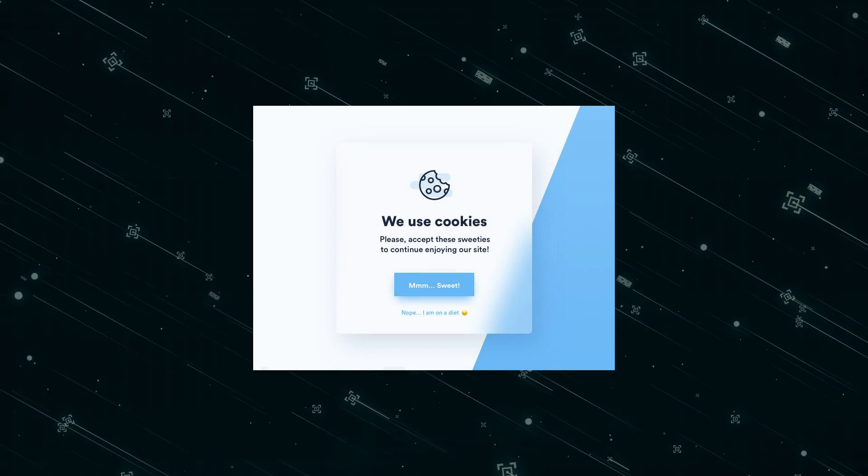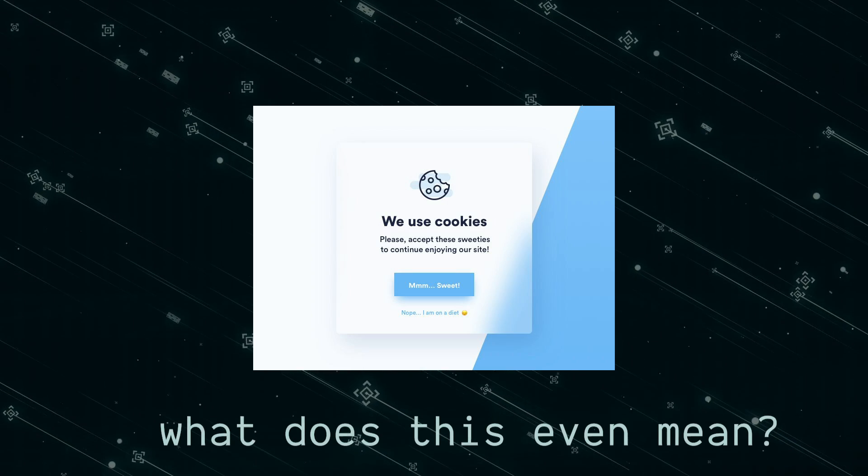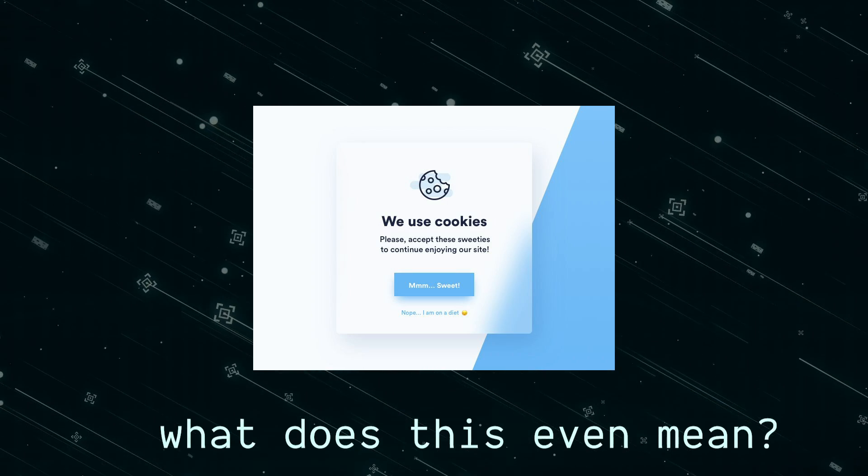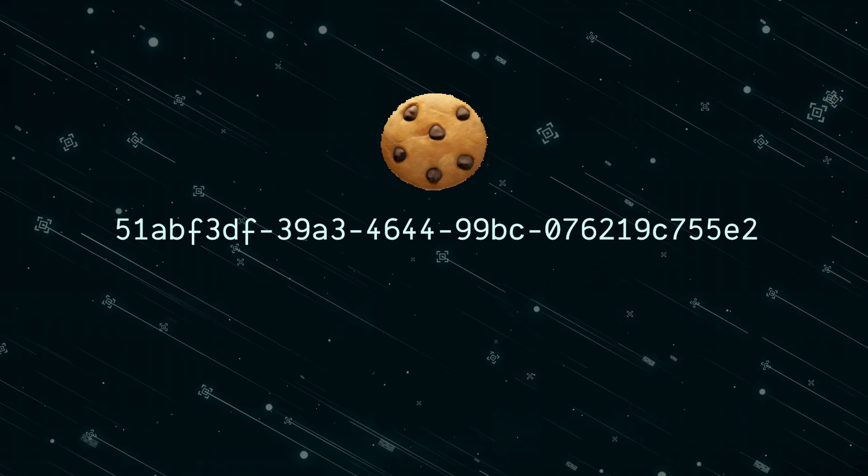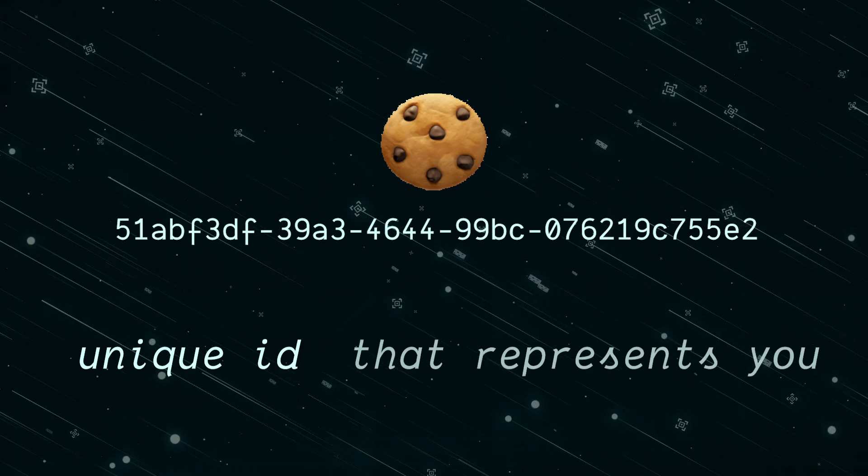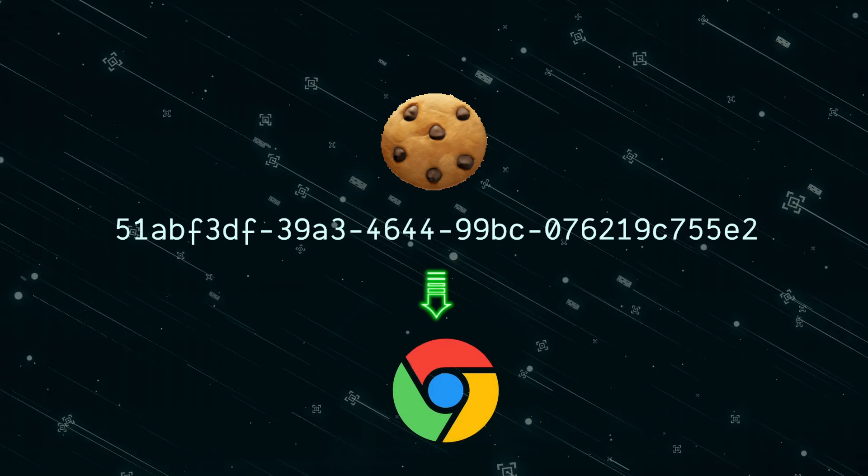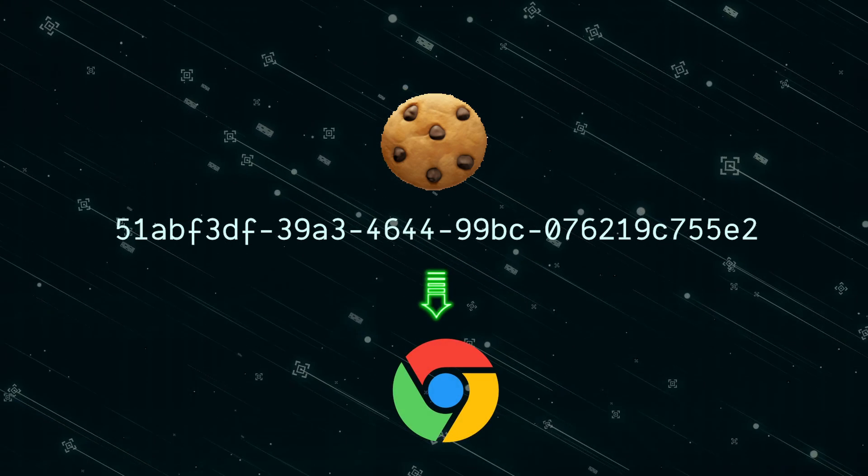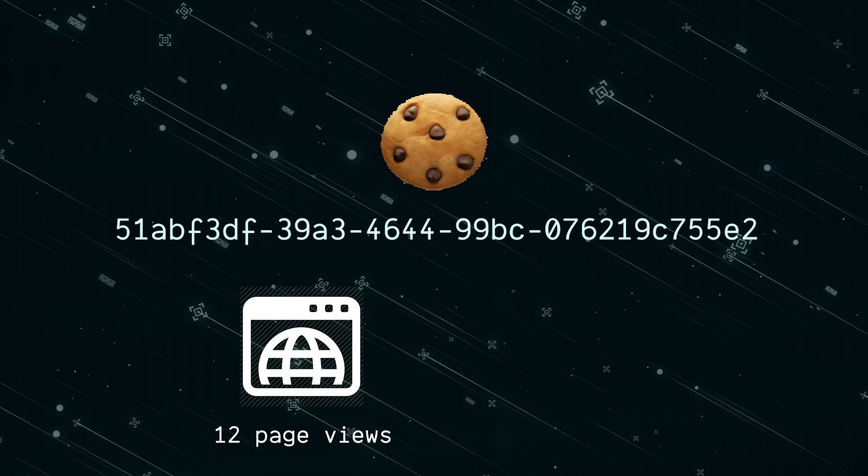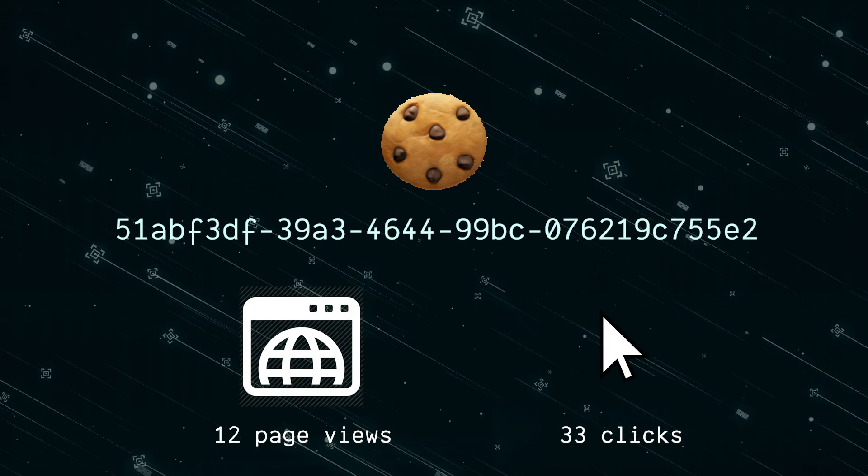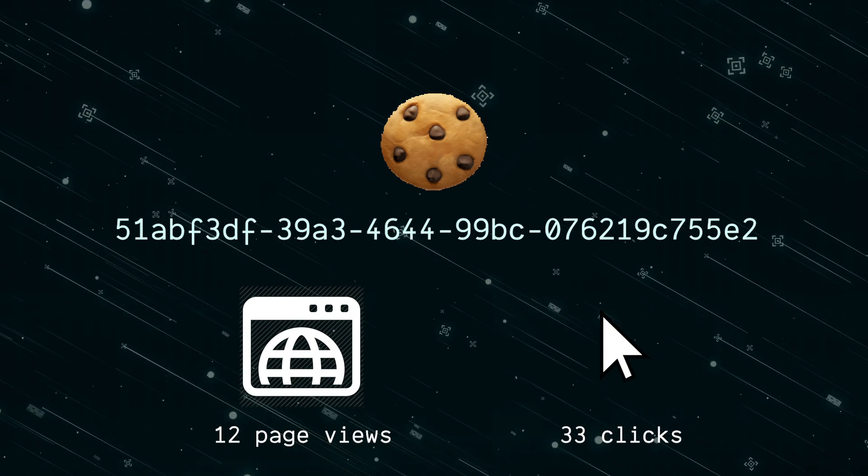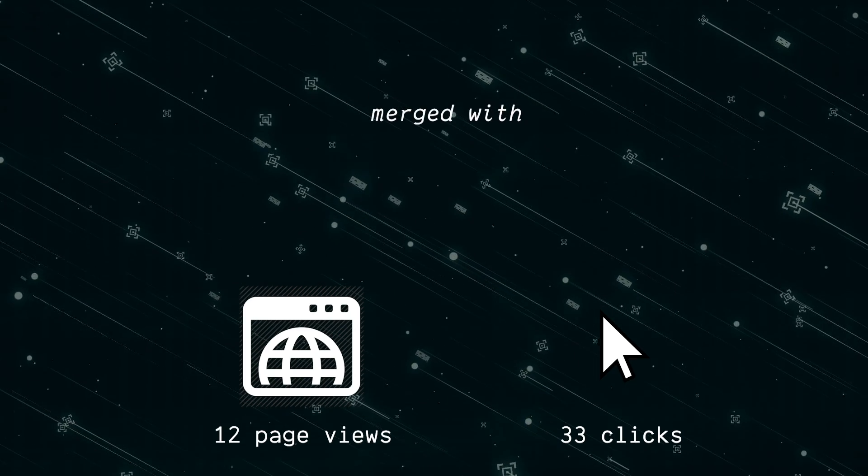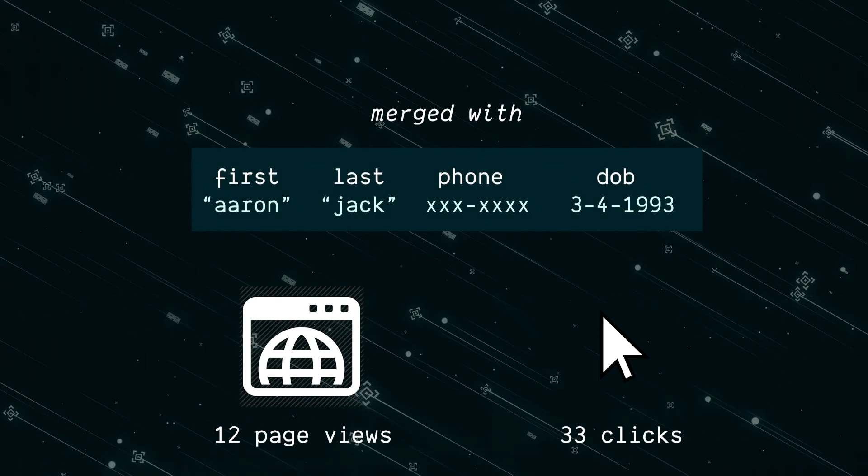But you don't actually have to submit a form for companies to see what you're doing. You might not know that even before you make an account, sites are able to track you. At some point, you've definitely seen that accept cookies message. And well, this is what it's for. A cookie is just a unique identifier that represents you and it's stored in your browser. So everything you do will be tied to this cookie ID. That is, unless you manually delete it. Then if you do ever create an account in the future, your account data will be merged with this cookie data.